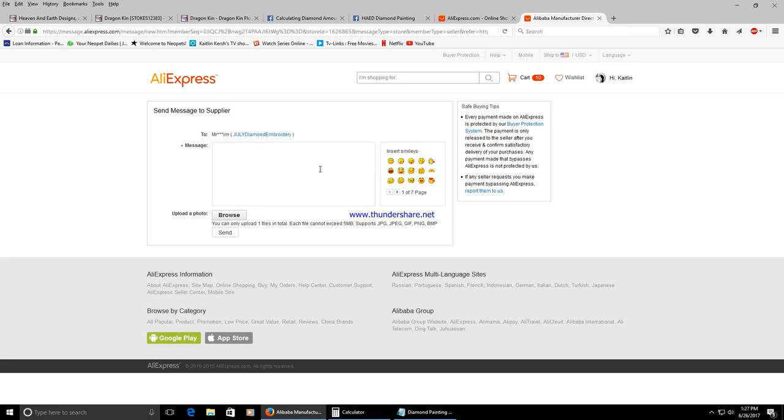Now you can negotiate with them. Some people don't like negotiating. Some people do. The first price they give you I will say is probably not their best price. I've negotiated and they've come down a lot.